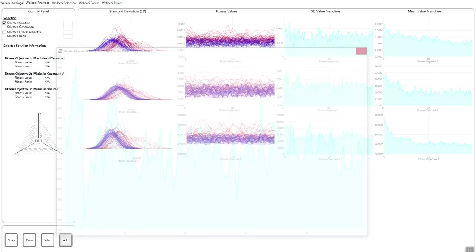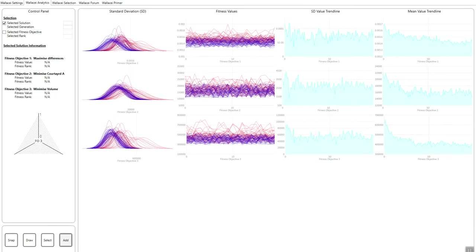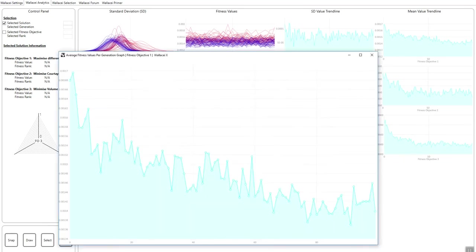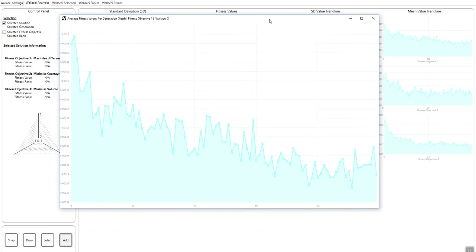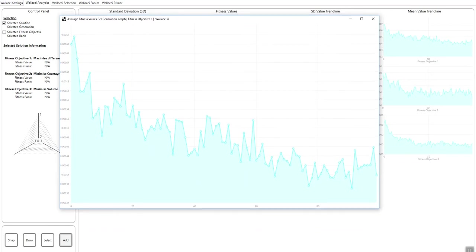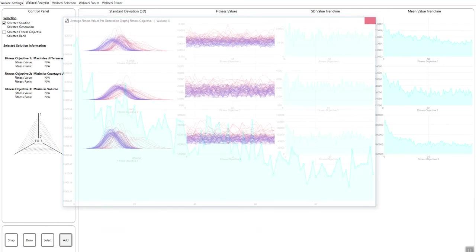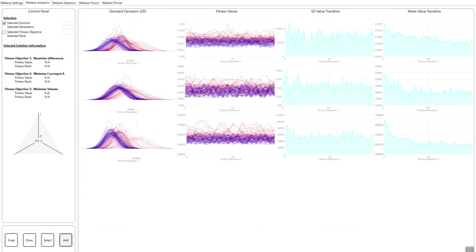The final one is the mean value trendline. And this is essentially just the average fitness value per generation. So again, it simply shows the average fitness value for each generation and whether there is a specific trend to the average fitness value, whether it's decreasing or increasing throughout the population.